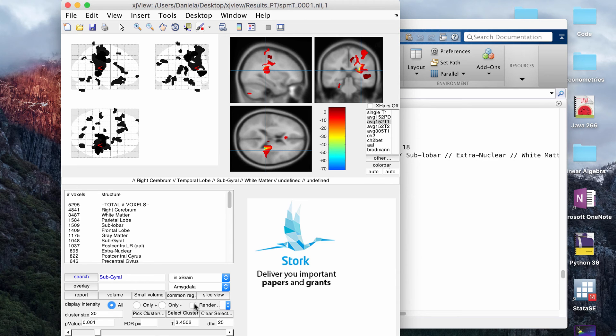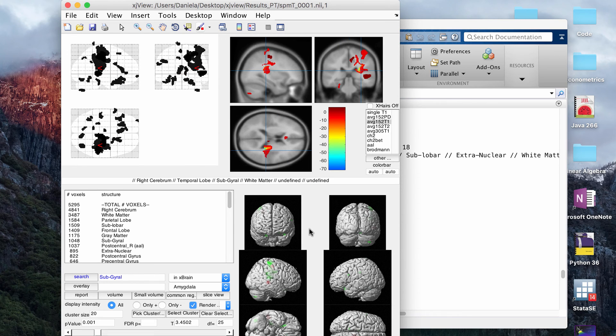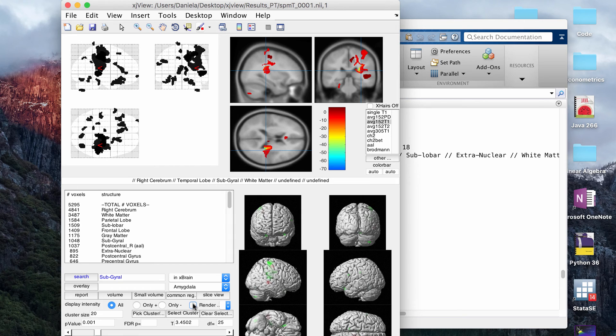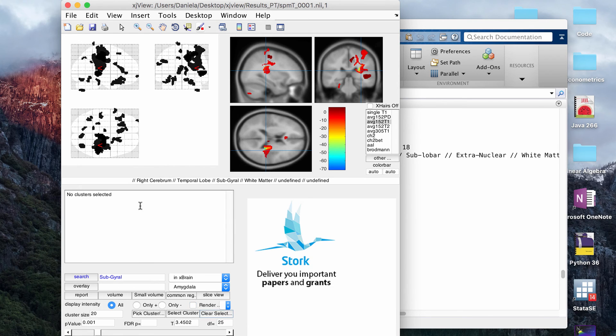This button here, render, it'll just show you kind of a three-dimensional view of the t-map on a brain. I usually don't use that very much, but I guess it could be useful. For this, this clear selection button will just get rid of the information on this window.